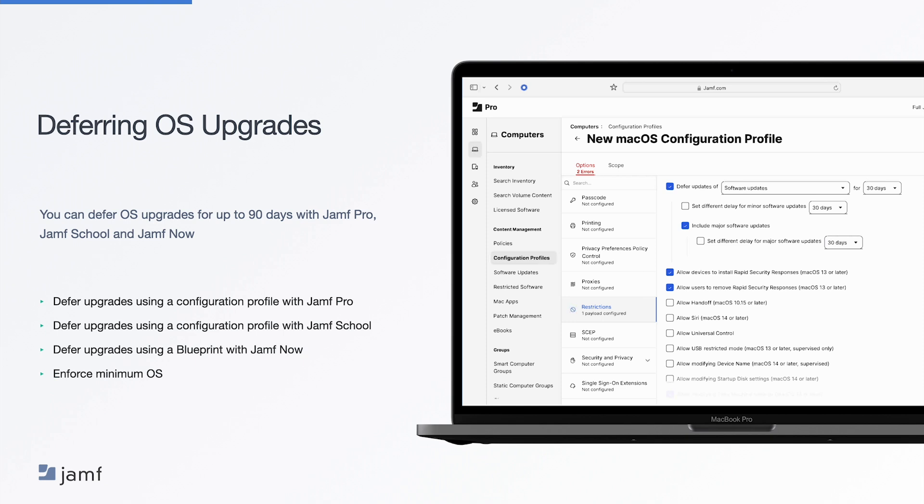Another important aspect is enforcing a minimum operating system when a user unboxes a device for the first time. With Jamf Pro, you can now set a minimum operating system for Mac, iPhone, or iPad. This means users will need to go through a software update before they can continue to enroll a device, and it removes enrolling a device with an old operating system that is out of compliance.